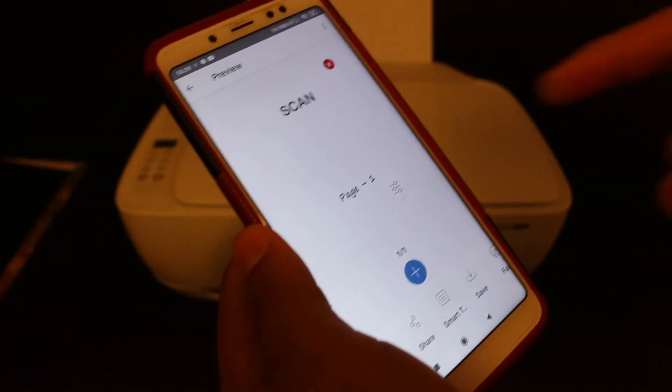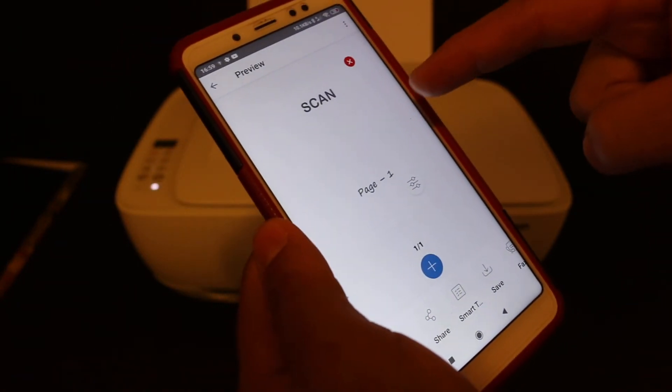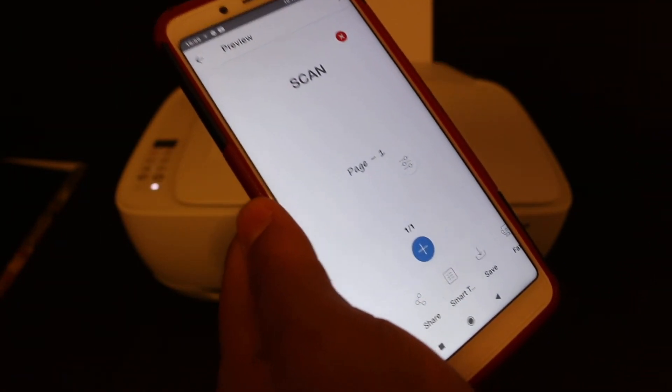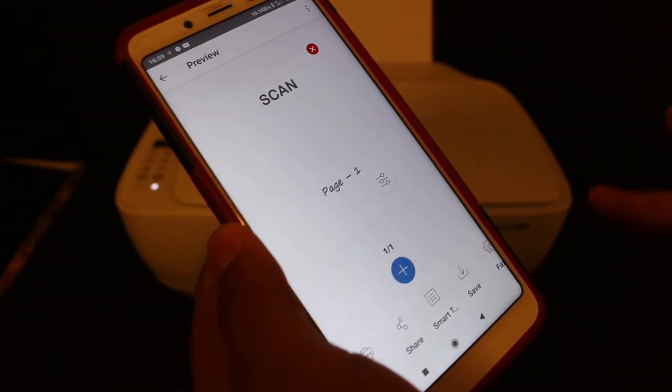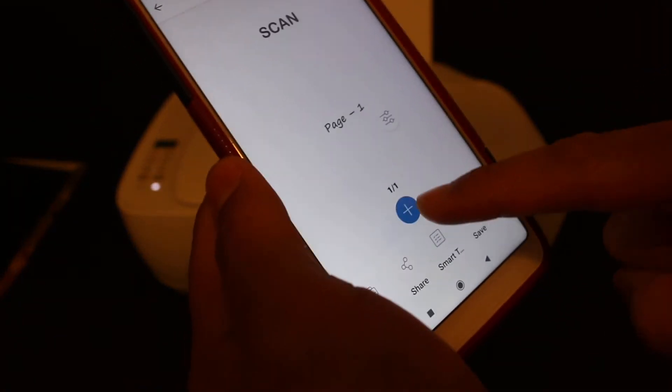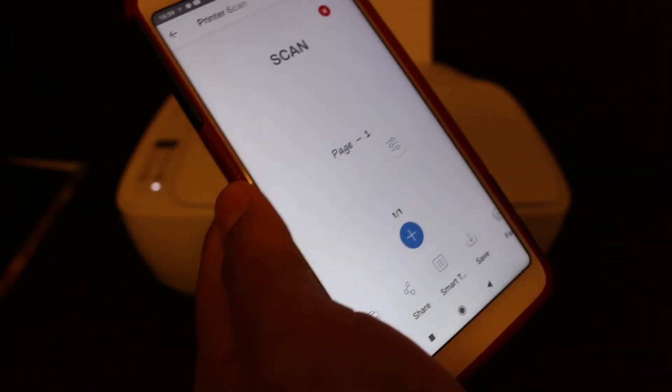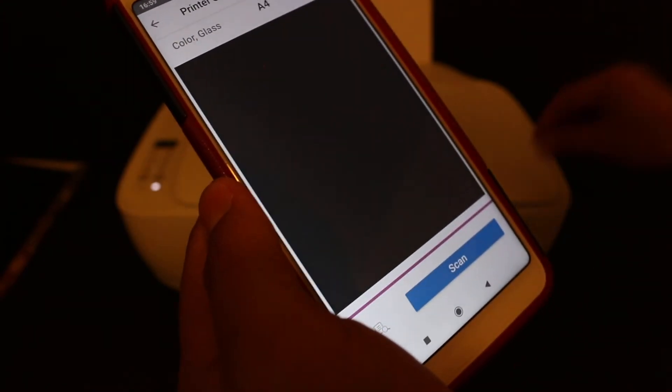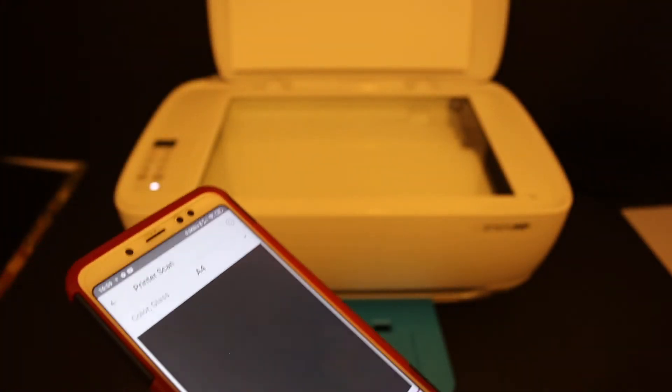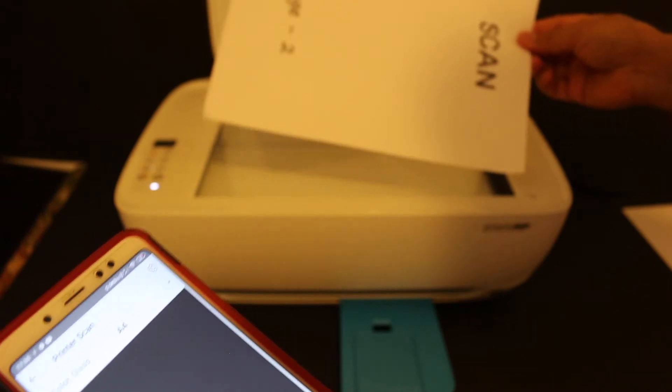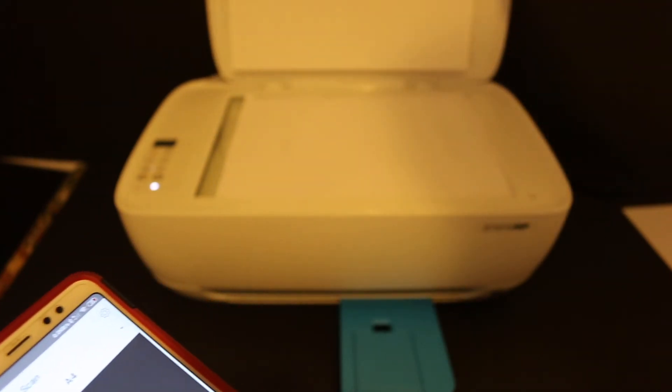You will see the first page has arrived here. Now to do the second page, click on the plus button in the app. Open the top scanner lid and place the second page facing downwards in the right-hand corner.